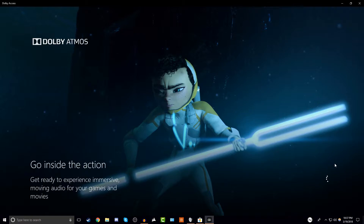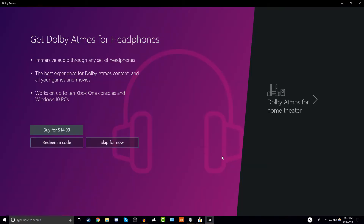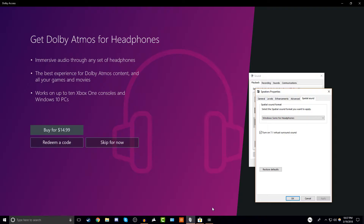Once it's downloaded it should look like this — it'll have some kind of demo once it's all loaded up. I've already used up my free trial, but there'll be an option for a free trial if you want. Once you're done, go back to the spatial sound window.